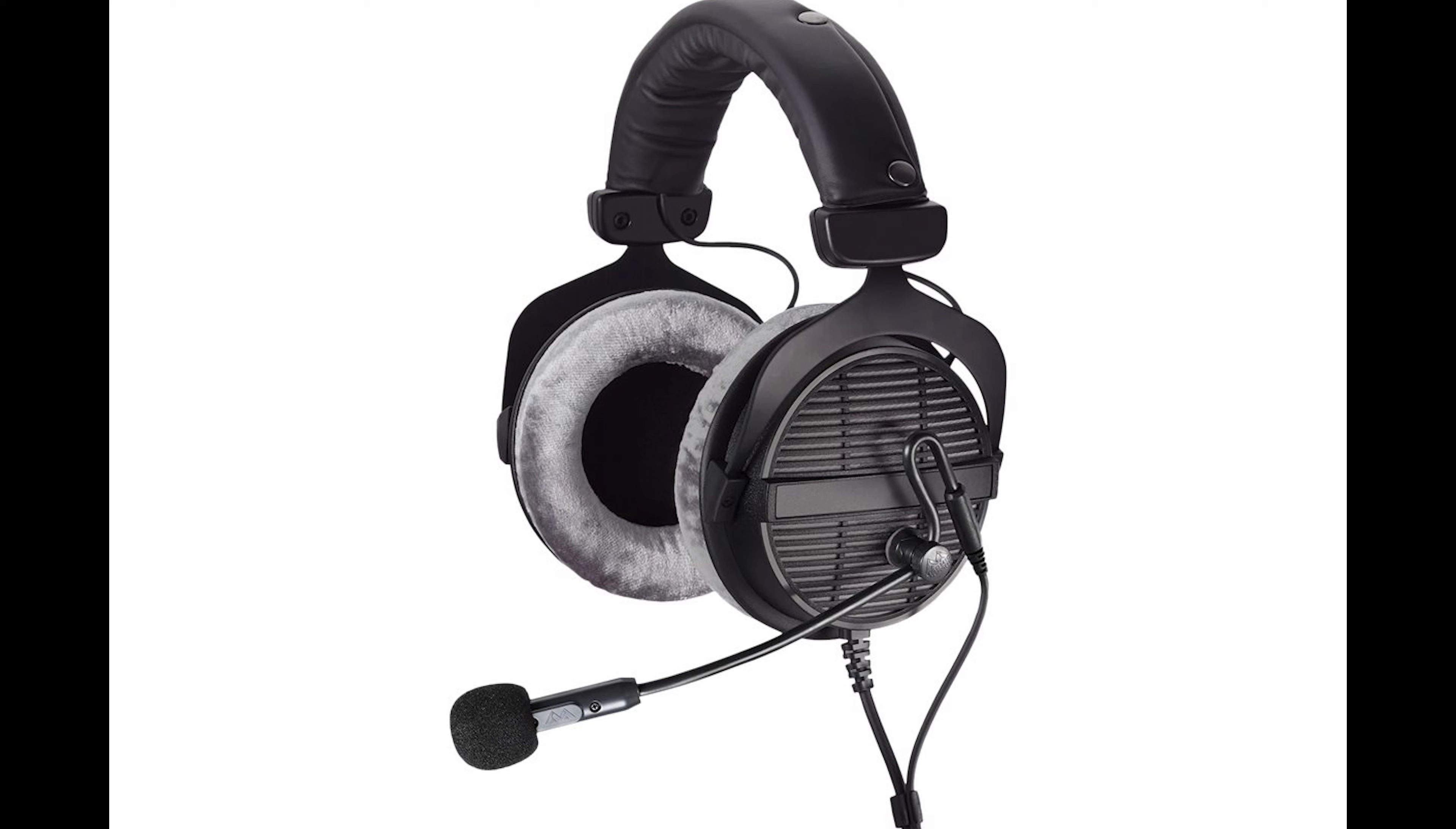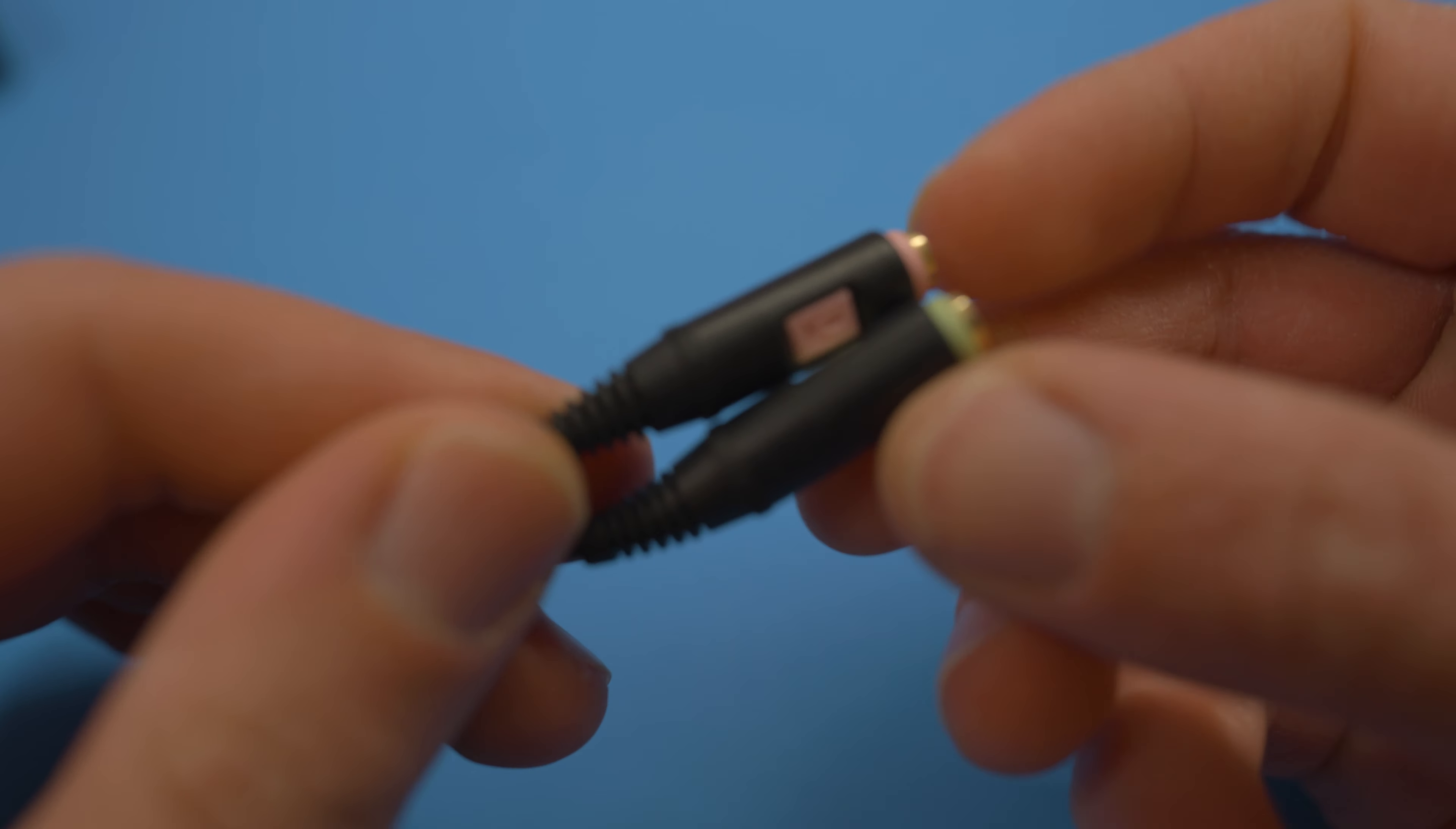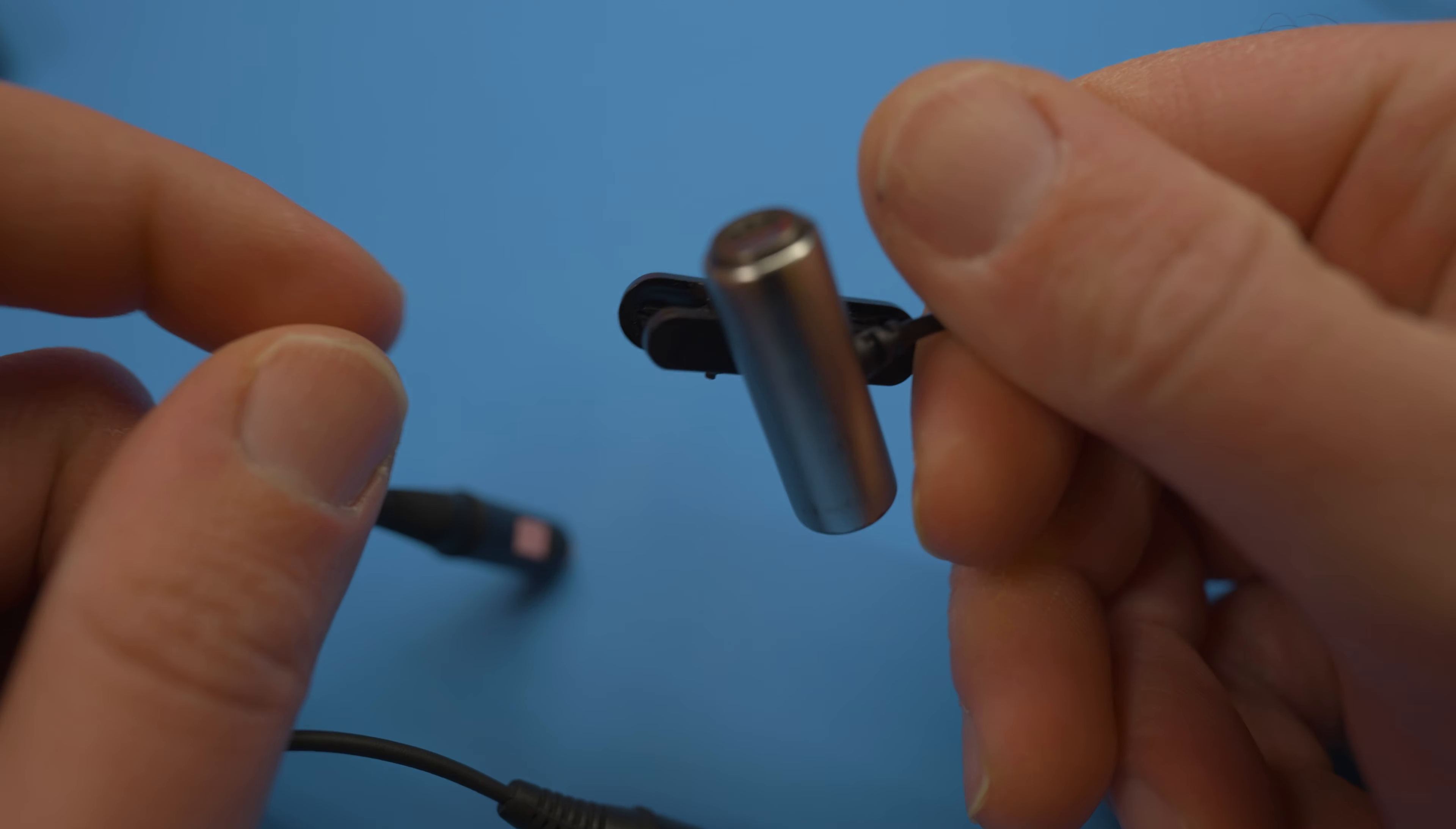If you want to adapt your open back headphones to perform like a traditional headset, you can use something called the mod mic which is a very convenient option for adding a mic to your headphones. There are also 3.5mm splitter cables that will let you plug in something like a lavalier mic or anything with a 3.5mm input.